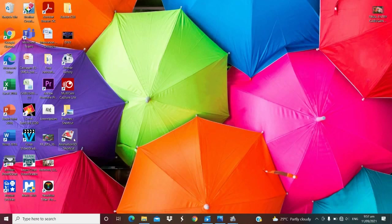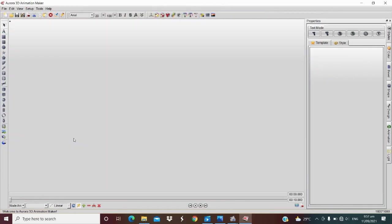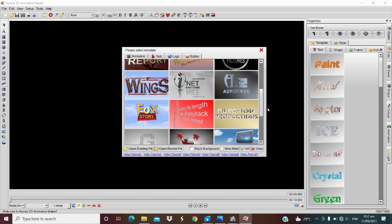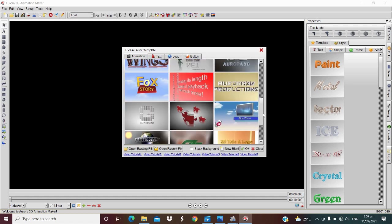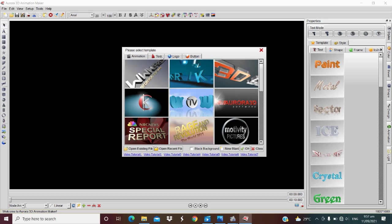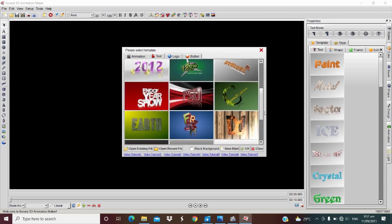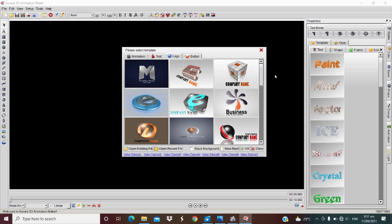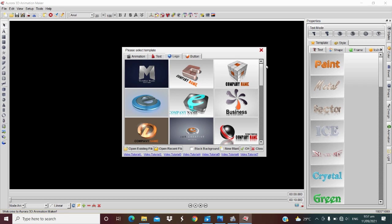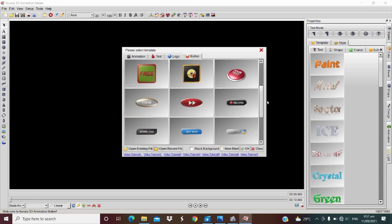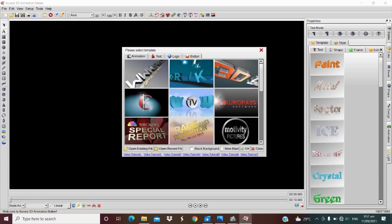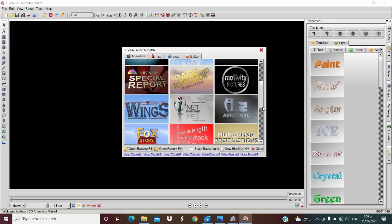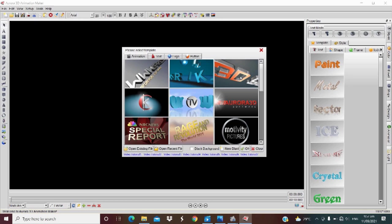This is now the templates of Aurora 3D. We have animation, text, logo, and button. I really love to use this one and this one too. But you can choose the one you like, there are so many. For the purpose of demonstration, let's try to have this.